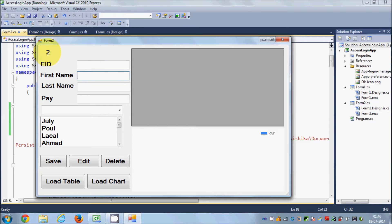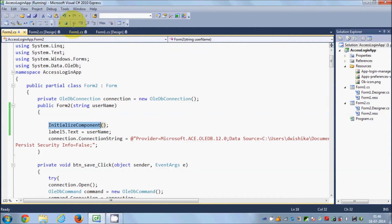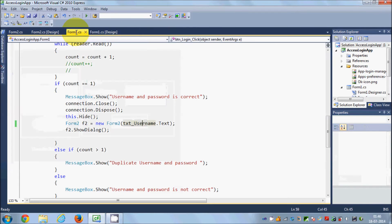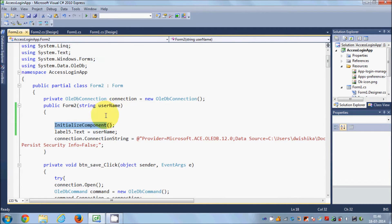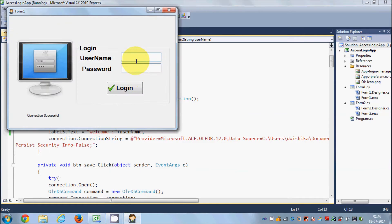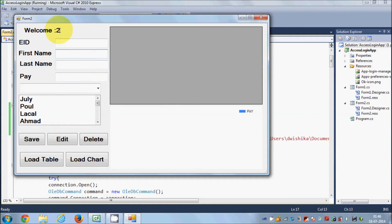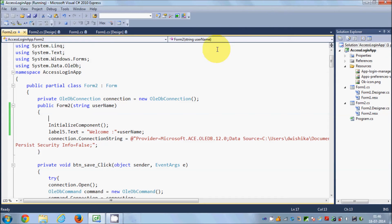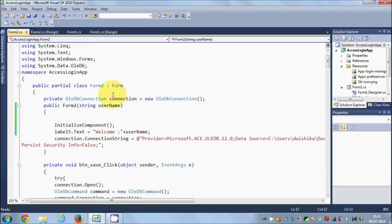Running again with username and password — username is '2' — and you can see '2' is now showing in the second form. You can make it more interactive: in Form2's constructor, write 'label.Text = "Welcome " + username' using the plus concatenation operator. Now it will greet the user with 'Welcome' followed by their username. Testing once again — you see 'Welcome [username]'.